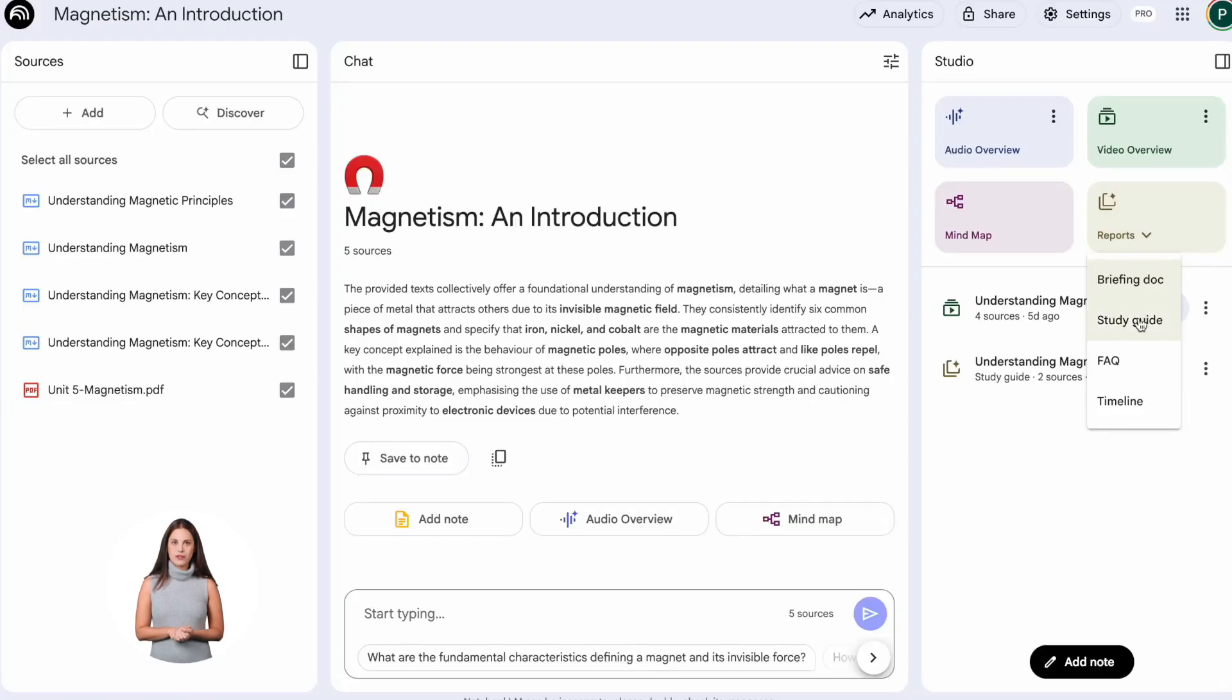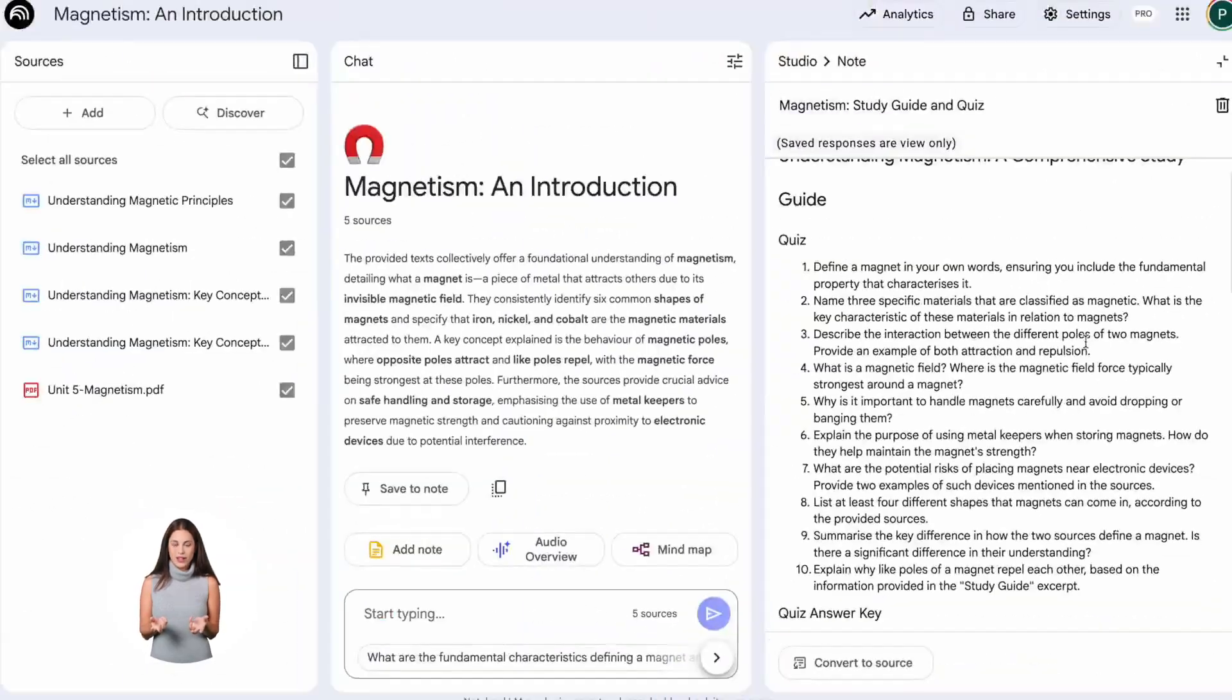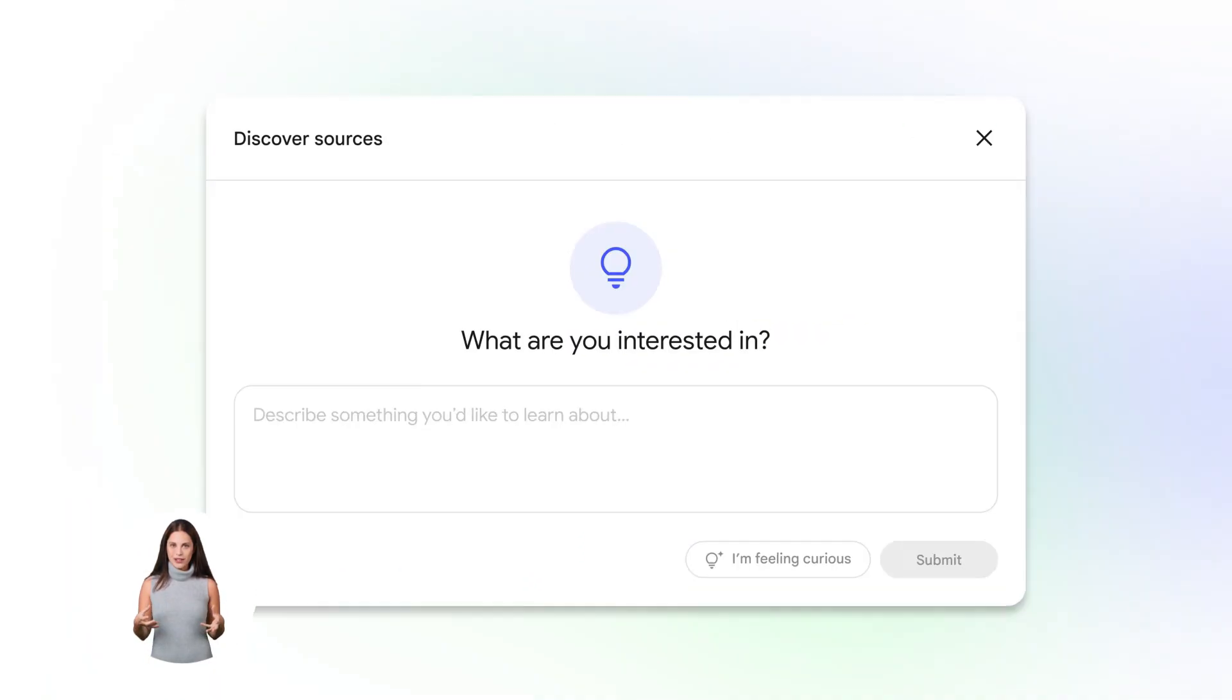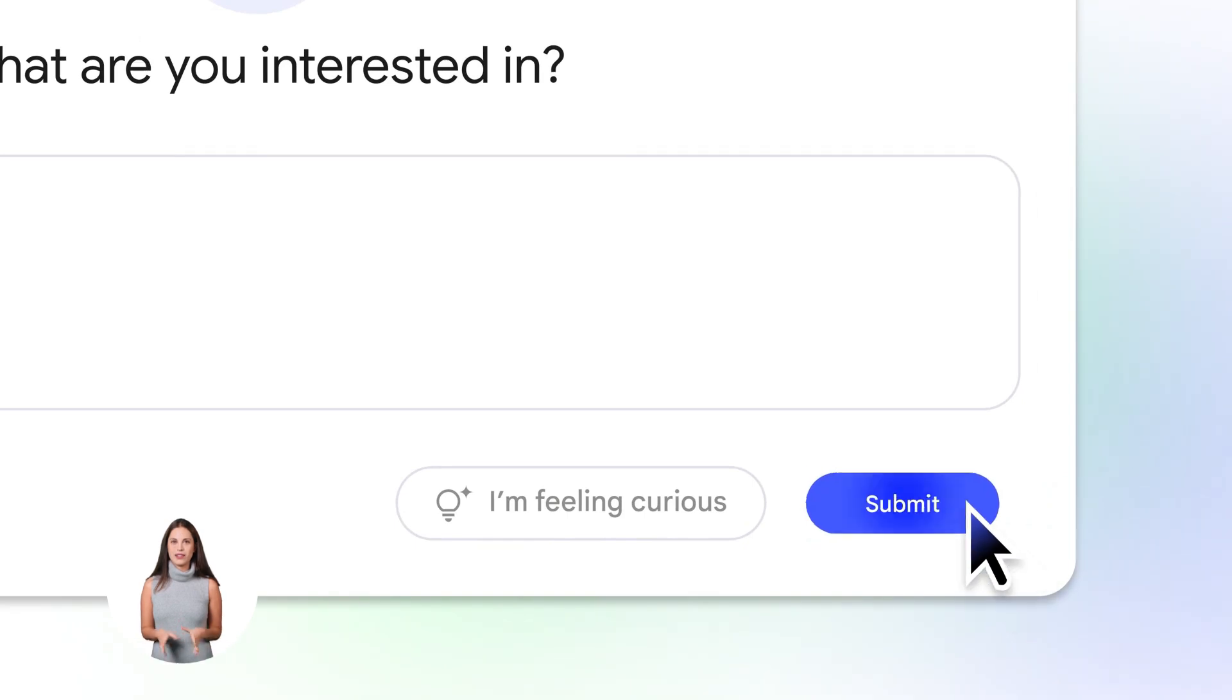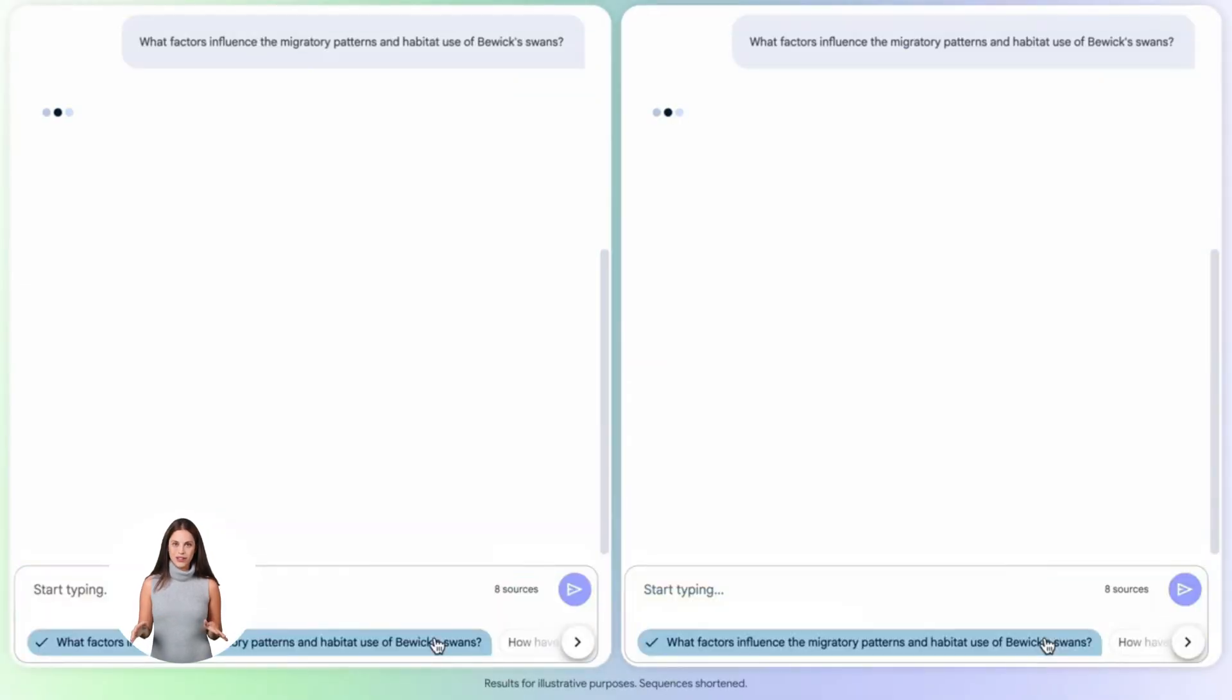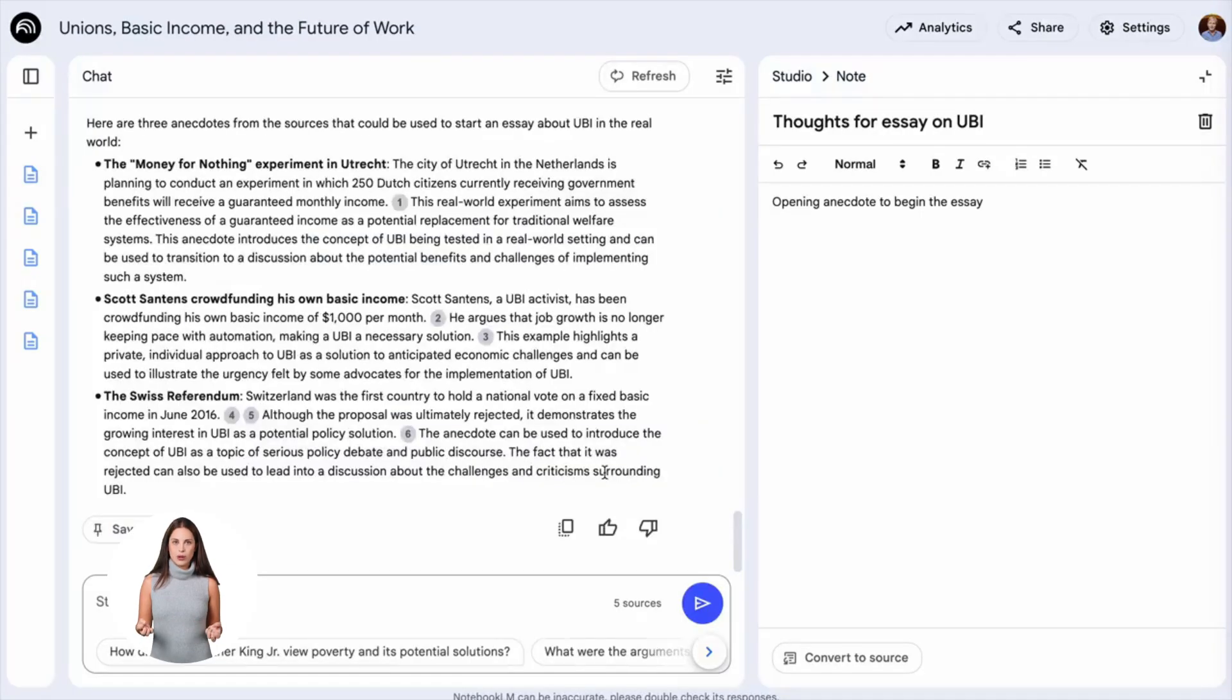Now let me show you the study guide feature. This is insane. You click one button and Notebook LM creates an entire study guide from your sources. It gives you key topics, definitions, important quotes. It's like having a personal tutor who read everything and made you a custom study guide. This feature alone is worth using the tool. I use this when I need to quickly understand a new topic. Let's say there's a new AI tool everyone's talking about. I find five good articles about it, upload them to Notebook LM, and generate a study guide. Boom. In two minutes, I have a complete overview of what the tool does, how it works, and why it matters. That's the kind of efficiency that lets you stay ahead. While other people are still reading articles, you already understand the topic and you're moving forward.